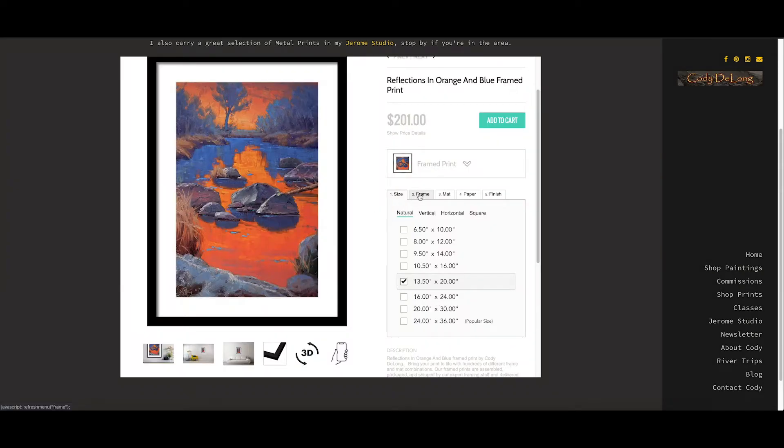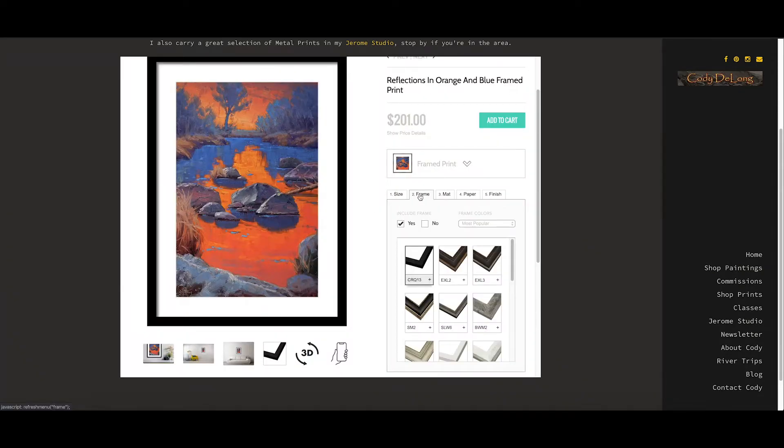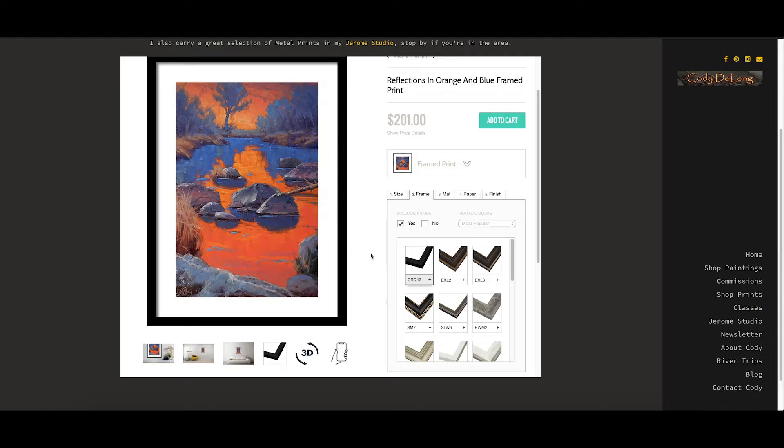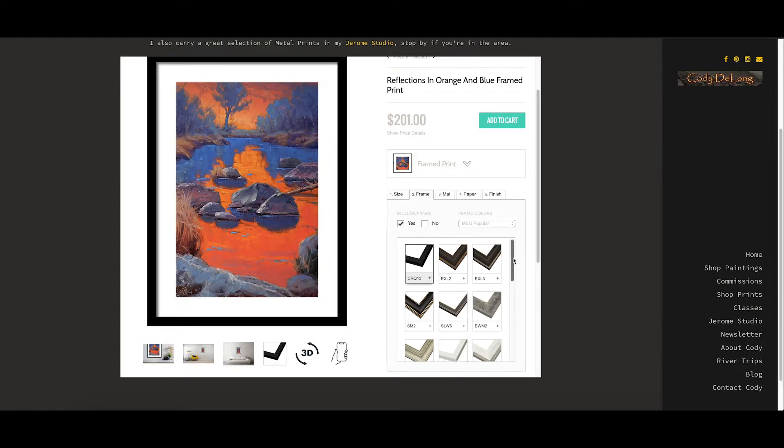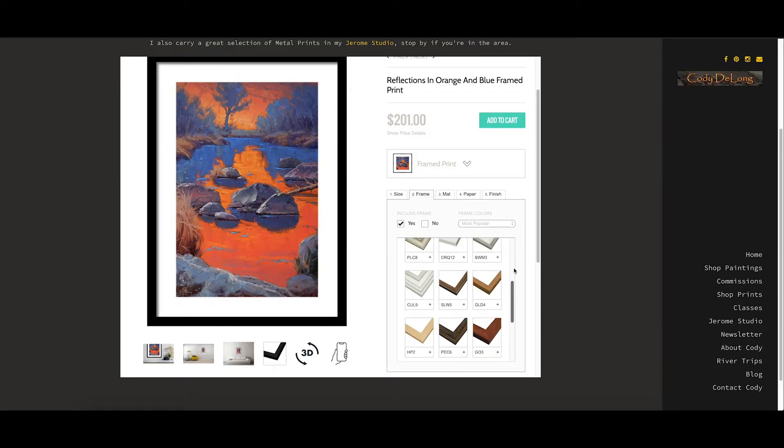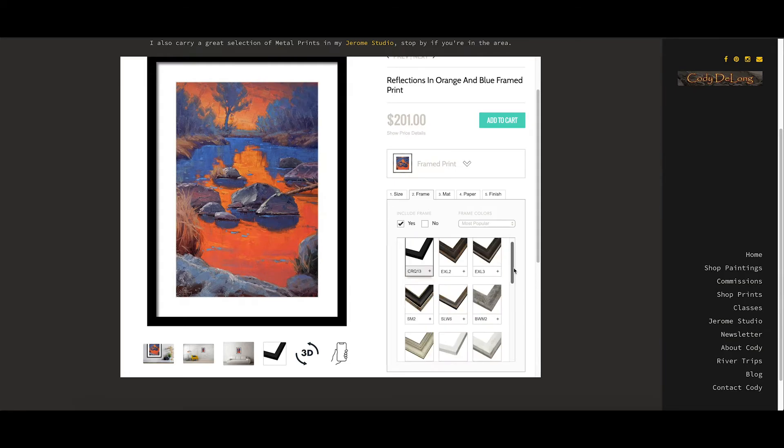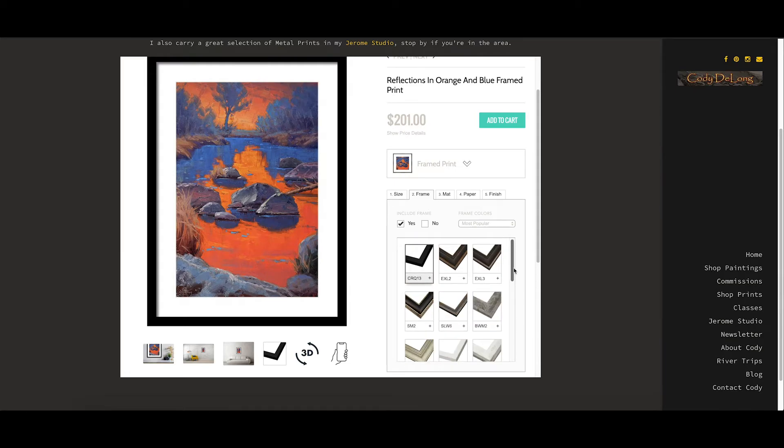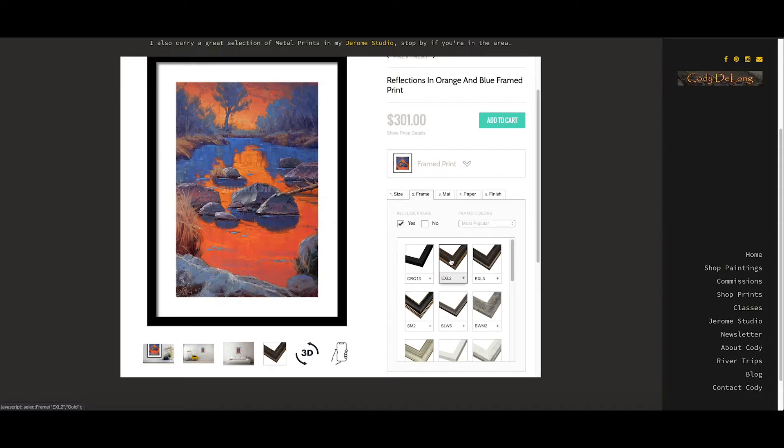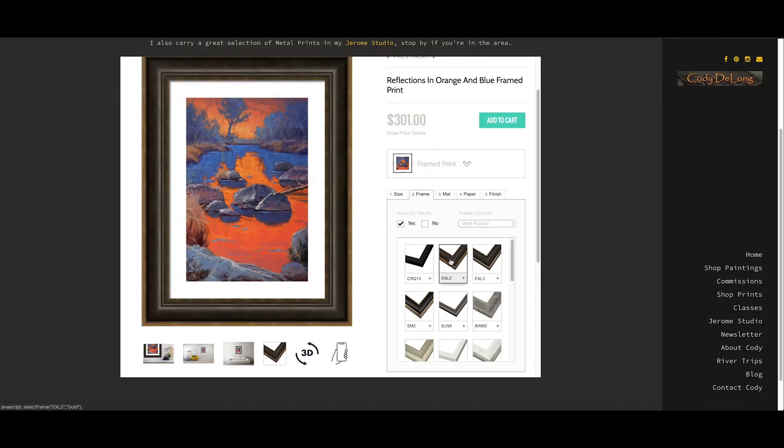Then you go across to your frame. If you choose no frame, you're just going to get the paper print, no frame or matted. But if you do want to frame it, there are several options here. Scroll down and look at those. Choose whatever works in your home. I'm going to look at this one here. That's kind of nice.